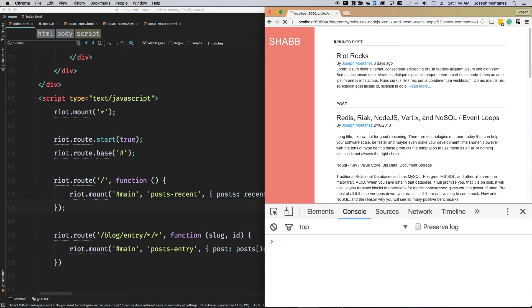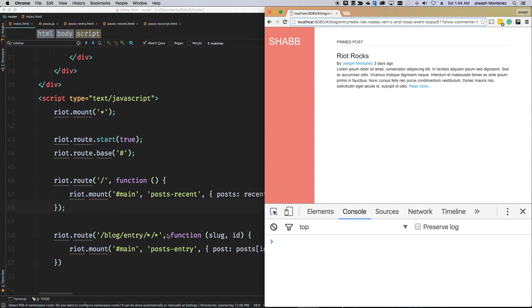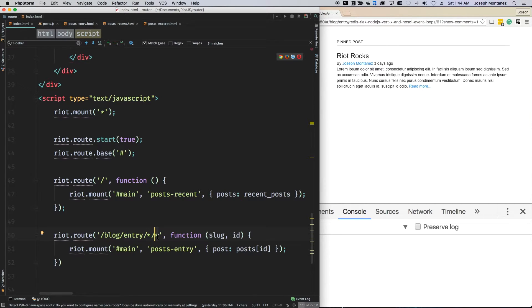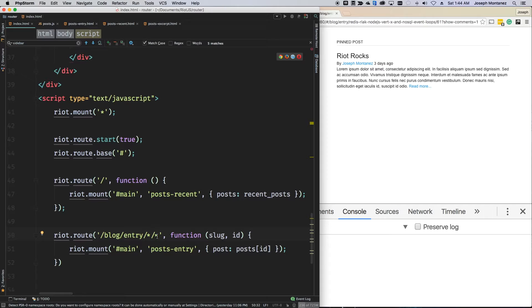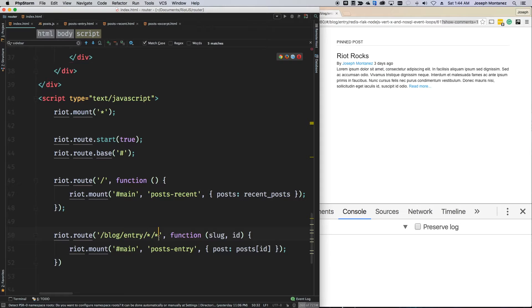So, I can add something like show comments equals one. If I go ahead and refresh this, the route no longer works. And that's because the way that riot works is that this star literally means anything before the next slash. So, it doesn't understand what that means. It doesn't understand that this is a query parameter and it should be ignored. But you can fix this.